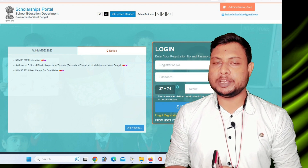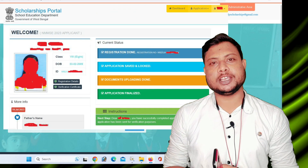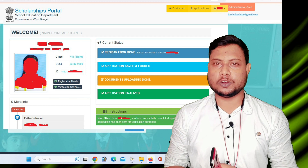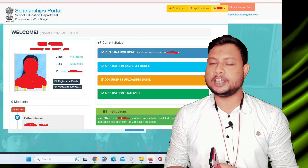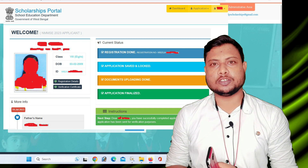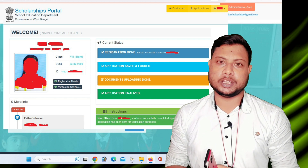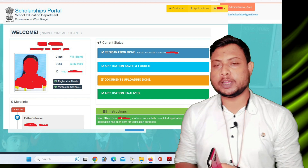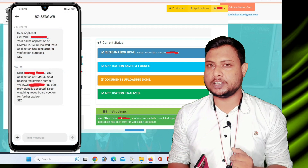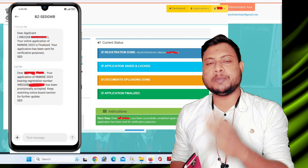We are going to discuss the status of the application — we need to reject the application, send back the documents. What do we need to know? What do we need to accept the application, and why? What do you need to accept the application from NMMC?